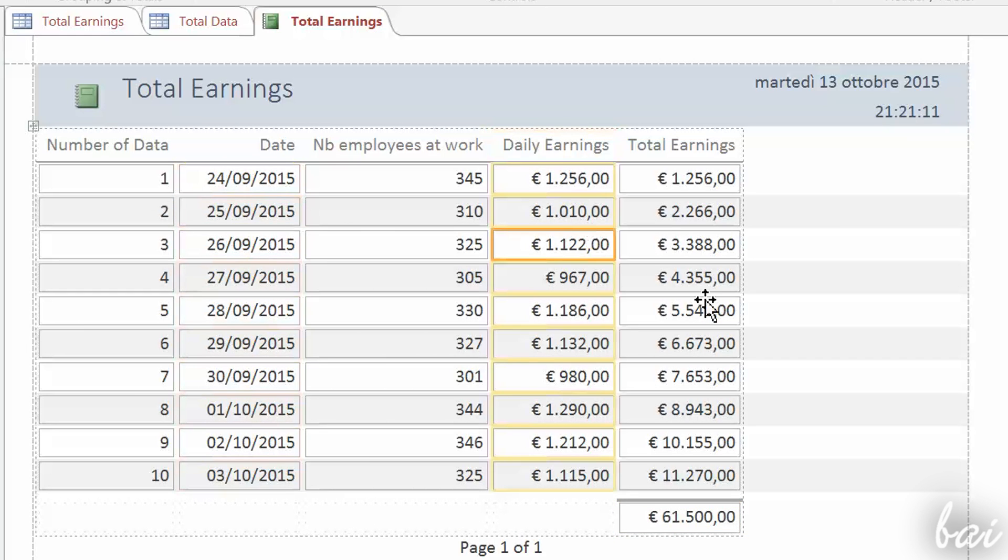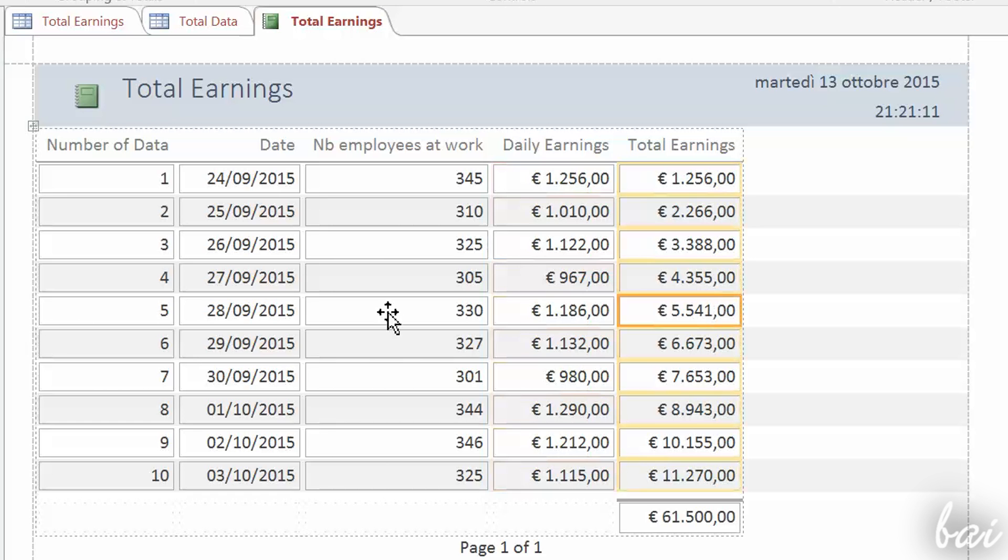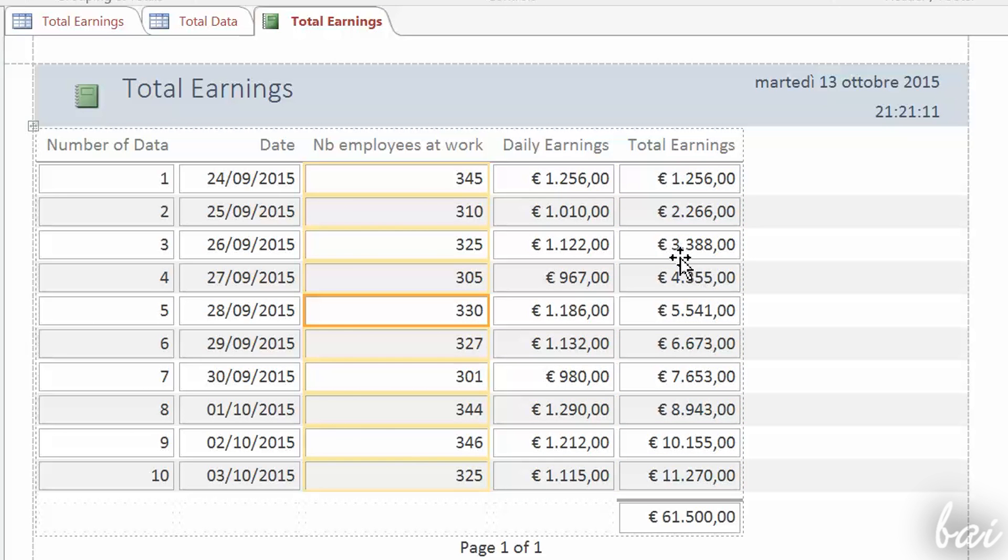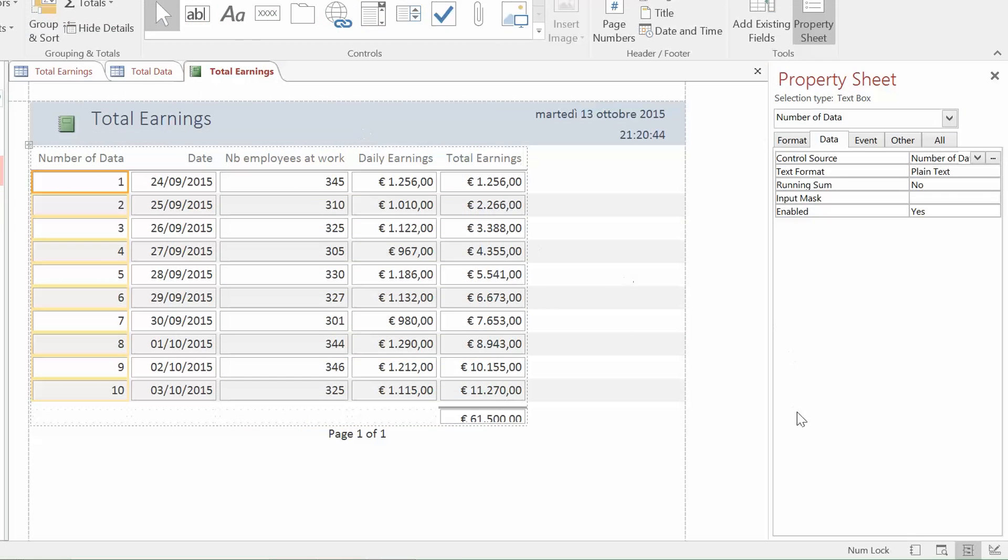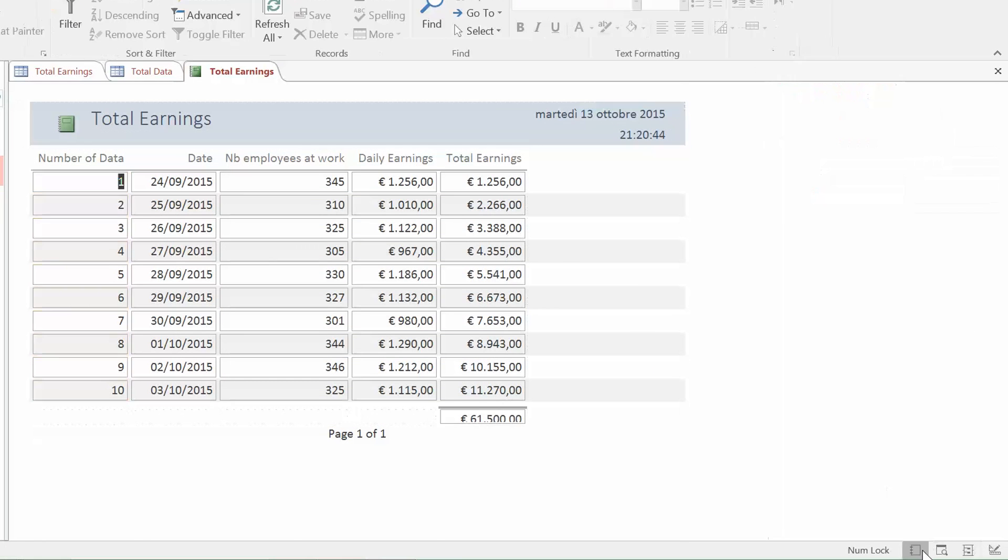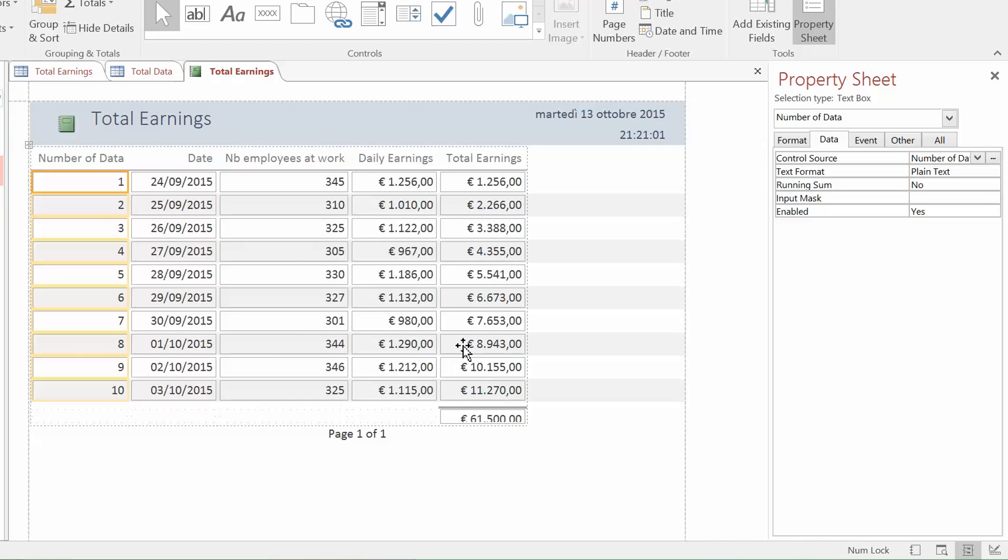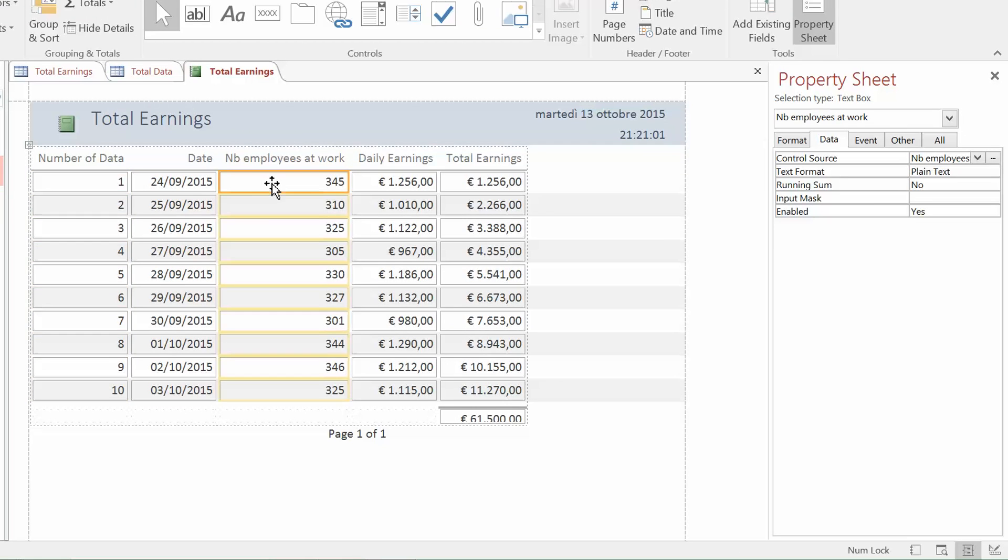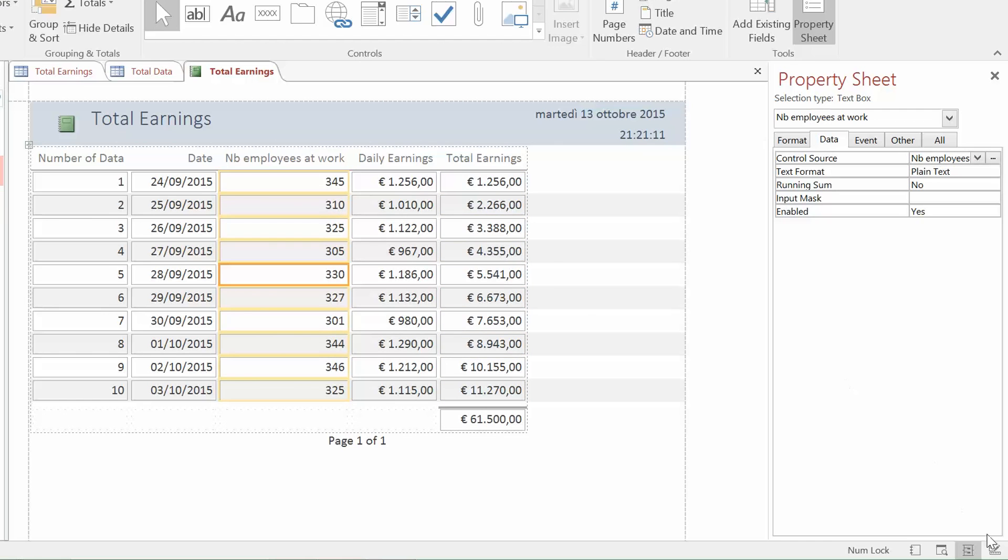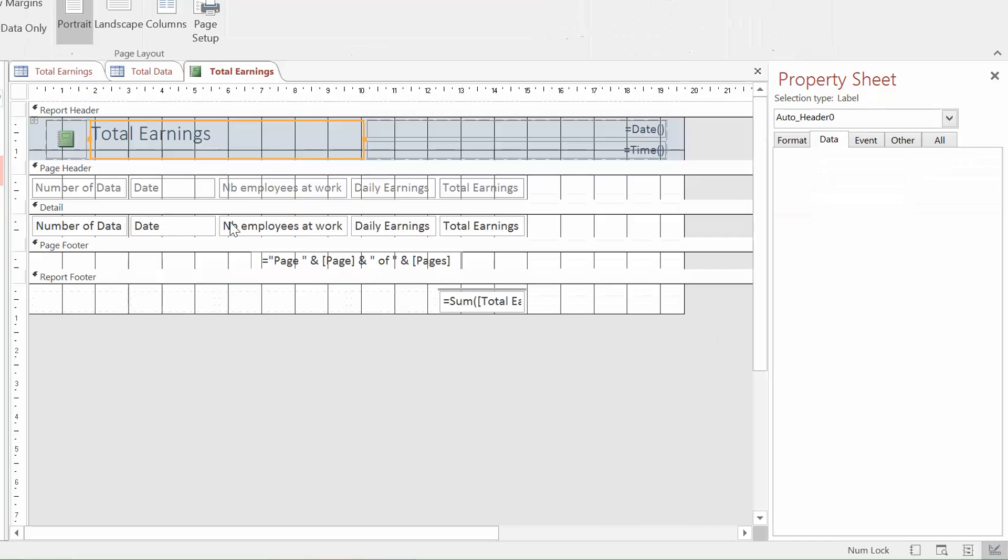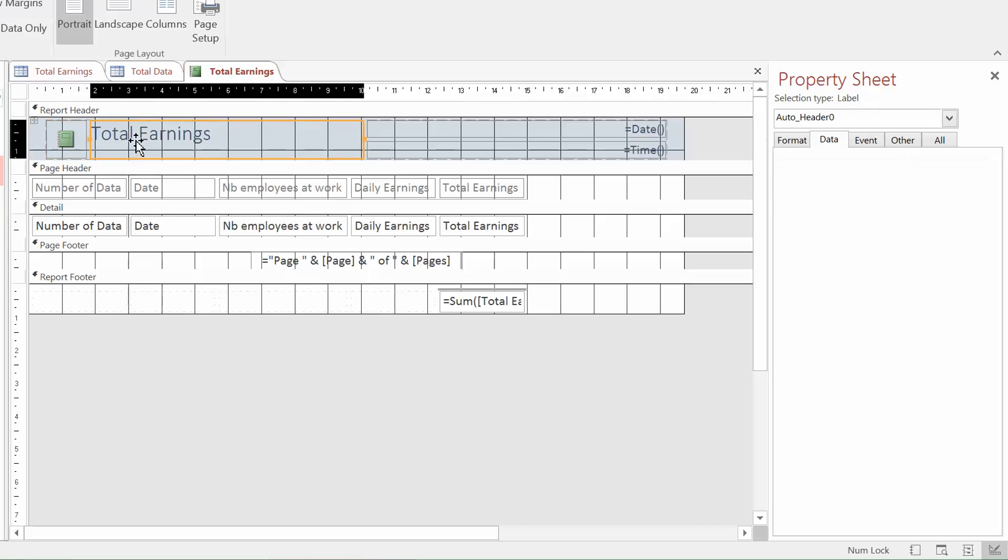Access has different views for reports. Report View shows a preview of the report. Print View shows a printing preview on a page. Layout View is used to set the basic structure and layout of the report. And Design View is more concentrated on colors and shapes.